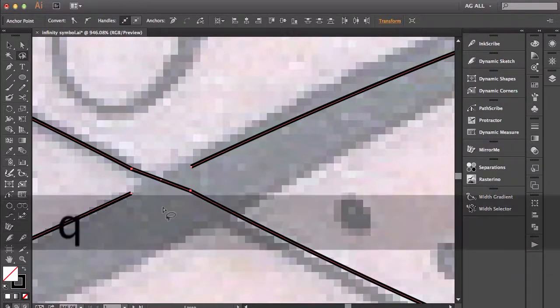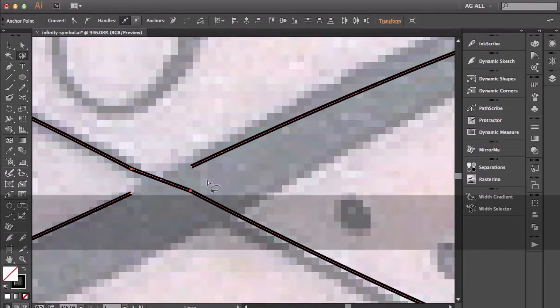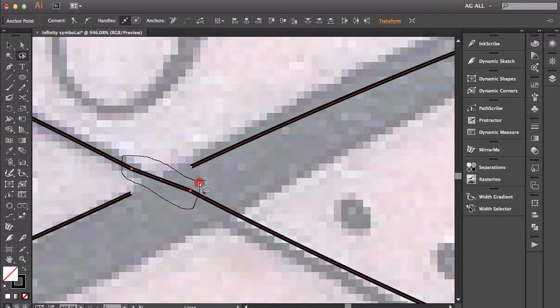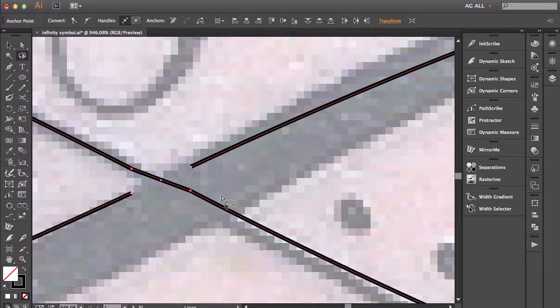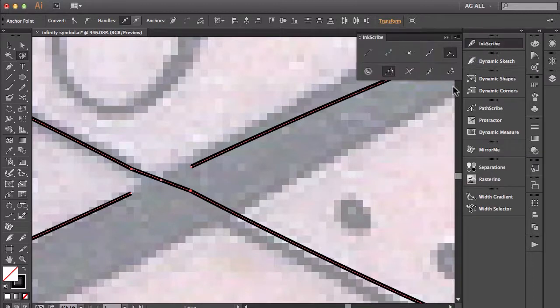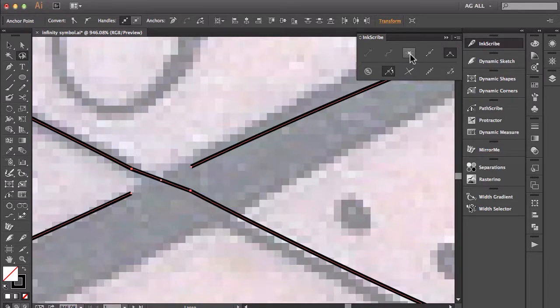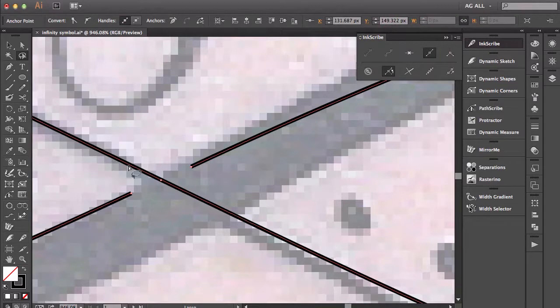So I'm going to hit the letter Q to grab my lasso tool so I can select this entire segment. And what I'll do next is I'm going to come over here to Inkscribe. This is actually a plug-in available by Astute Graphics and I want this option here. What this will do will smart remove any of these anchor points that I've selected.